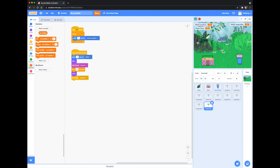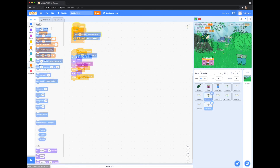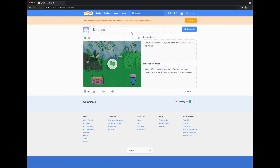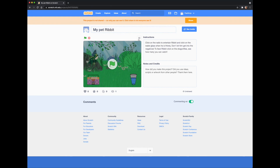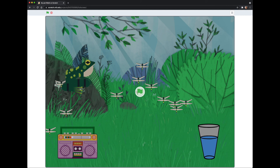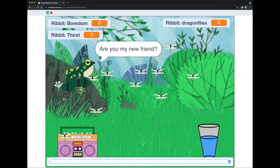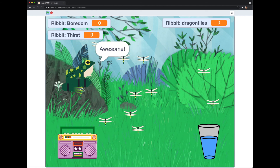The final thing you'll want to do before sharing your new pet is to explain how to take care of it. Click on the file icon in the upper right-hand corner — this is where you can see all of your projects. Click on the title of your project and here is where you can add instructions. Excellent — now you have a basic understanding of how Scratch works and you can program your own virtual pet to share with all your friends. Thank you for watching.